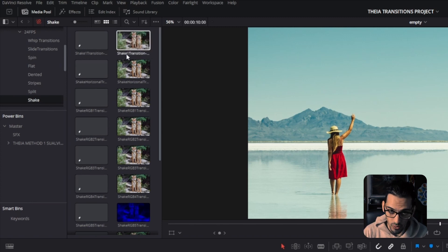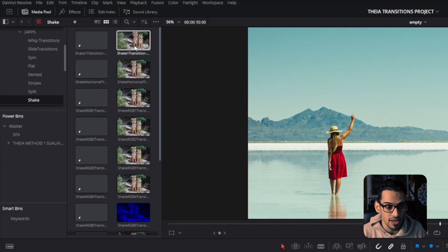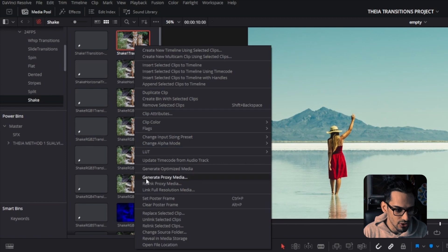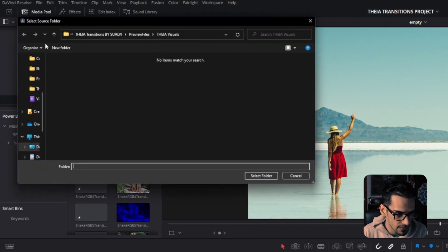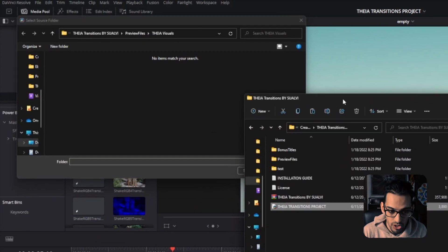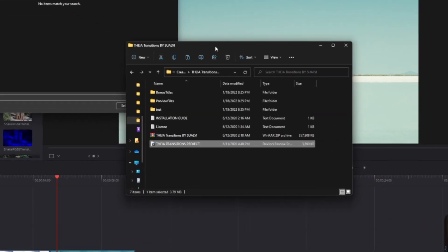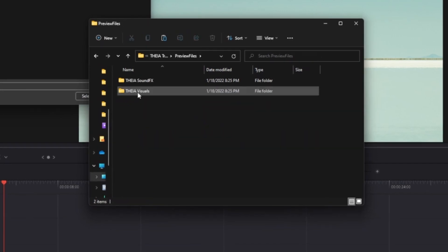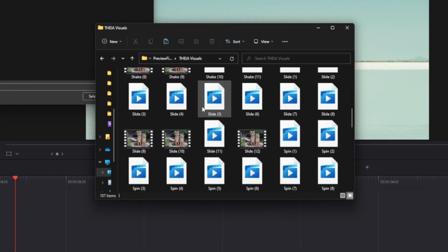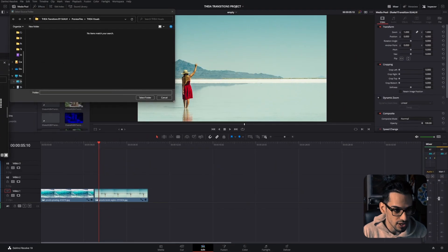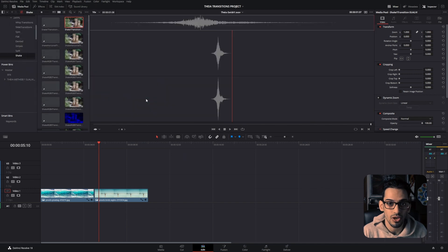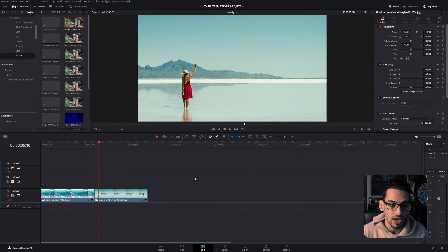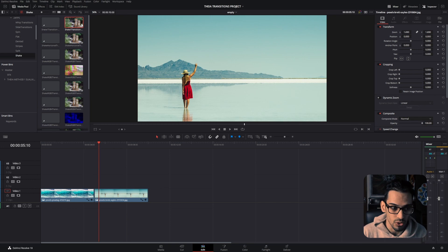It's going to prompt you to relink the media. What you want to do is right-click and go to Relink Selected Clips. After that opens, you're going to go to that same folder where you downloaded and extracted all those files, and you're going to have to find these preview files. Then go to Theta Visuals and you'll see them here. I'm just going to select this folder and that's going to relink everything.